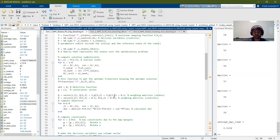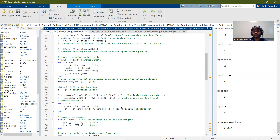The value of these weighting matrices decides what has to be prioritized. The running cost is defined as the current state minus the reference state, transposed, into the Q matrix, into the current state minus the reference state, plus the control input into the R weighting matrix into the transpose of the control inputs. This is a scalar value calculated from one to N, our prediction horizon.